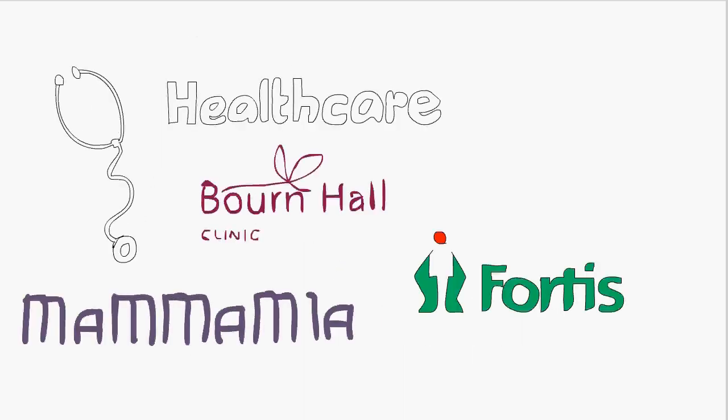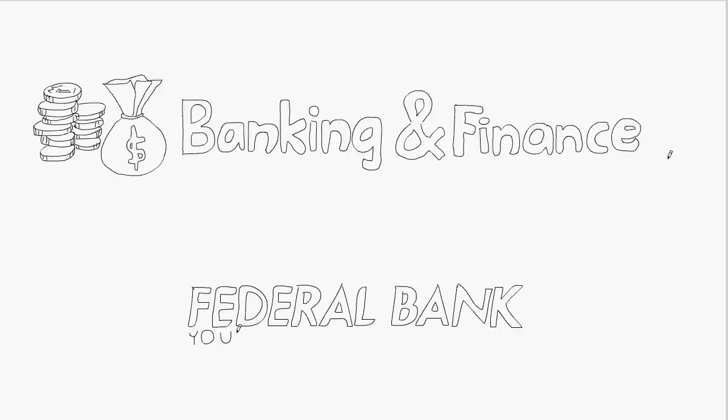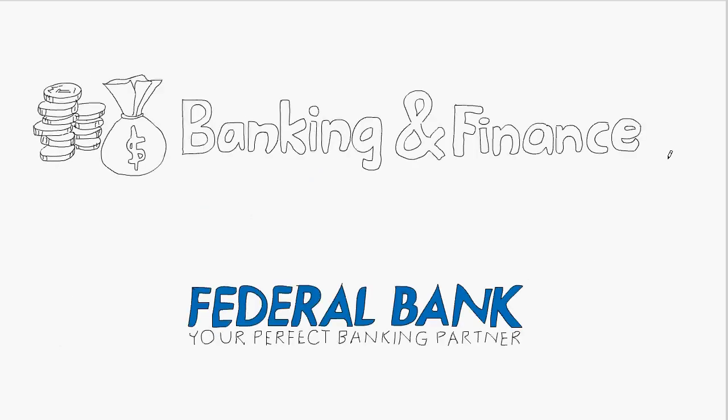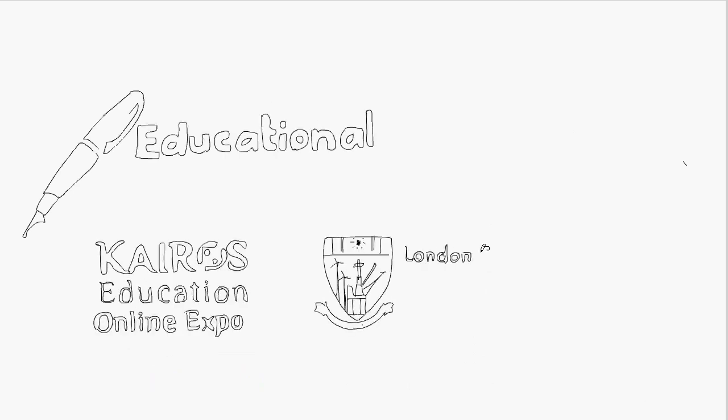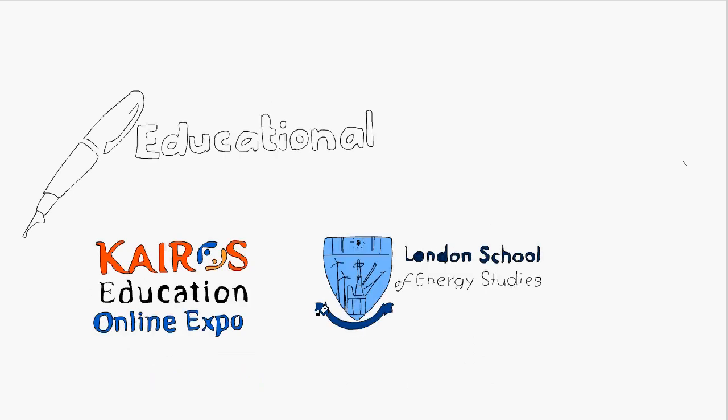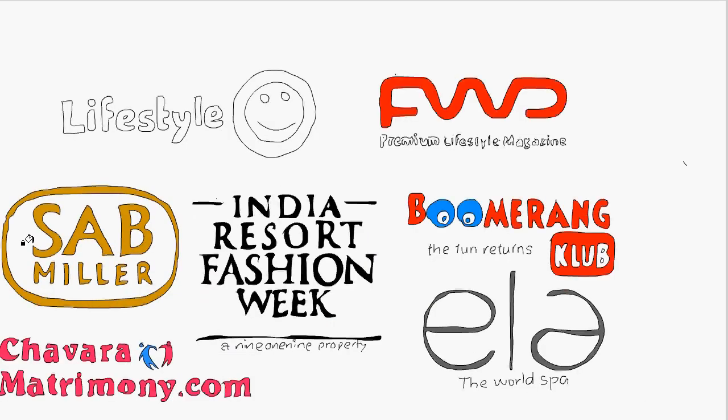We have worked with organizations and brands of all domains: the banking and finance sector, hospitality and realtors, the educational sector, lifestyle section and FMCG products.